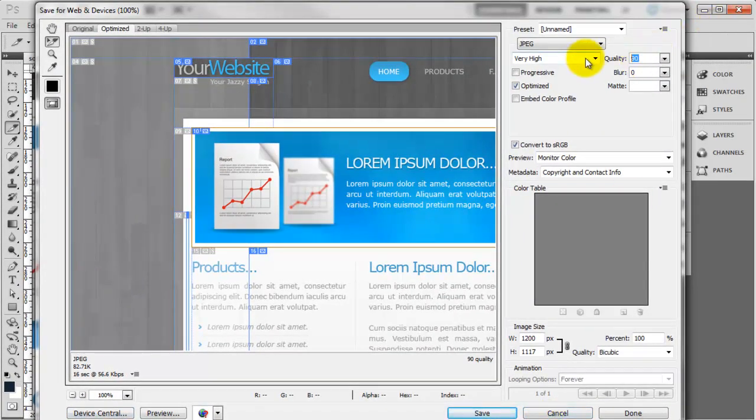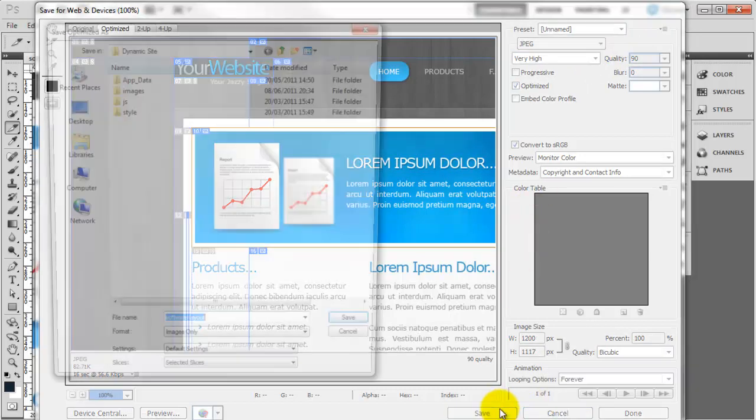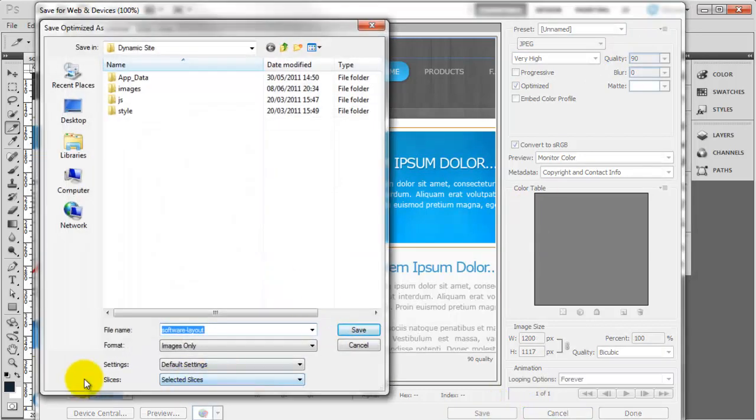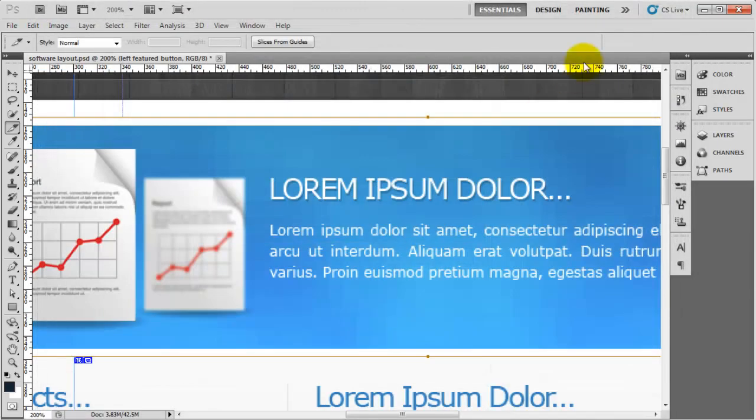You can, if you wanted to, bring it down to 80%. But you then start to get some pixelation on the actual image. But like I said, I'm going to leave it on 90. And then I'm going to click Save. And then you need to make sure that these slices here is selected to Selected Slices. And click Save. And that will save it into the Images folder.